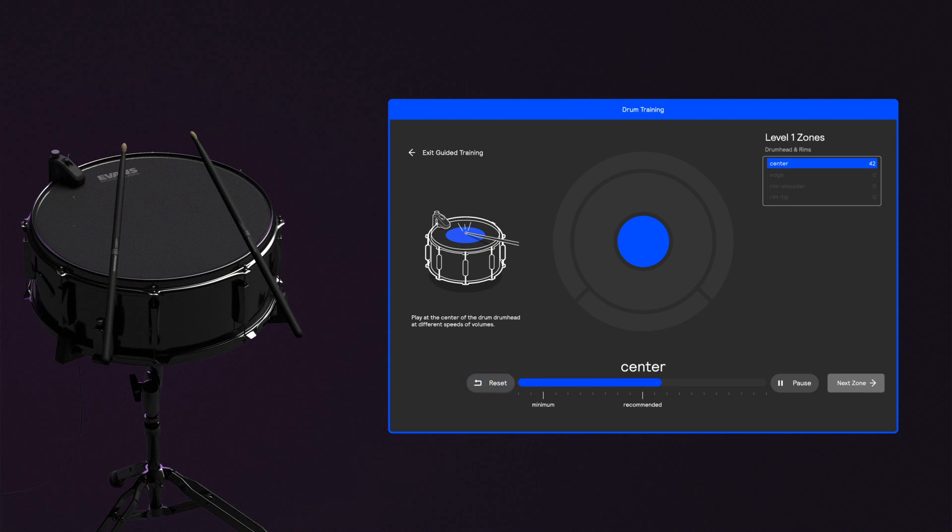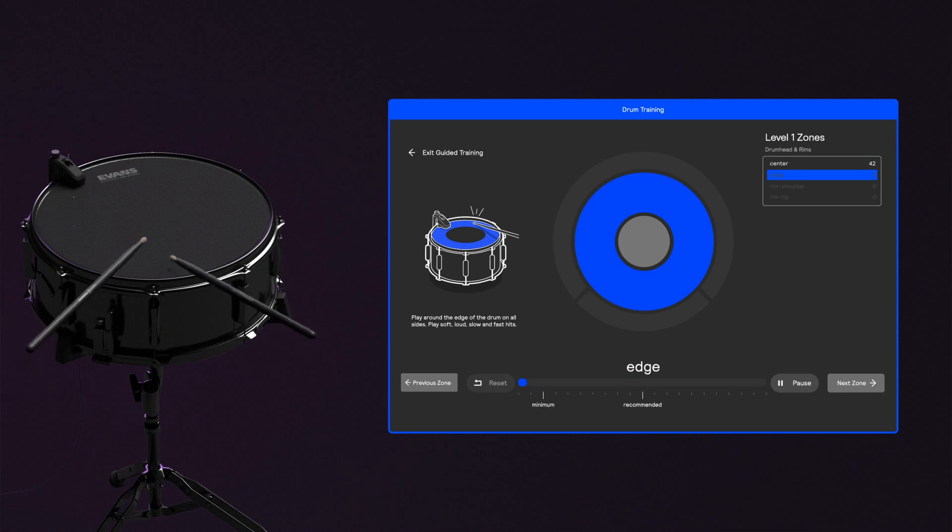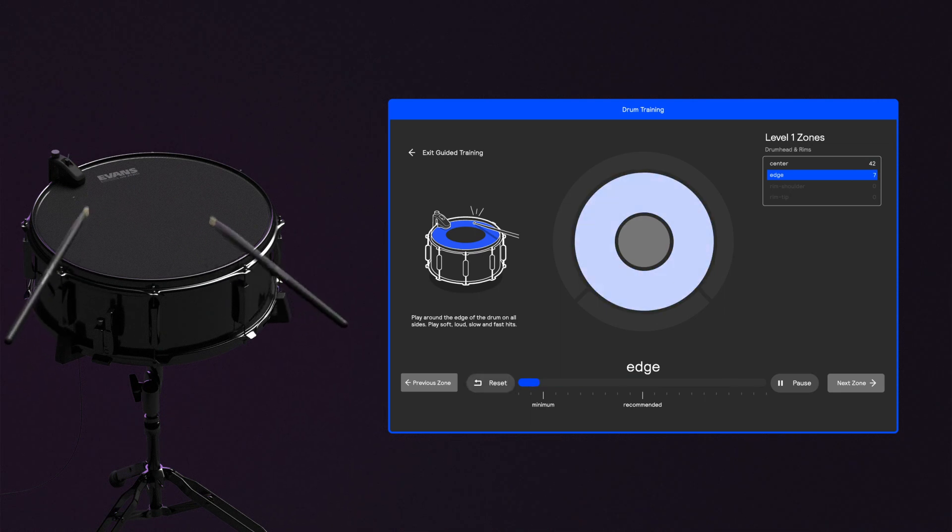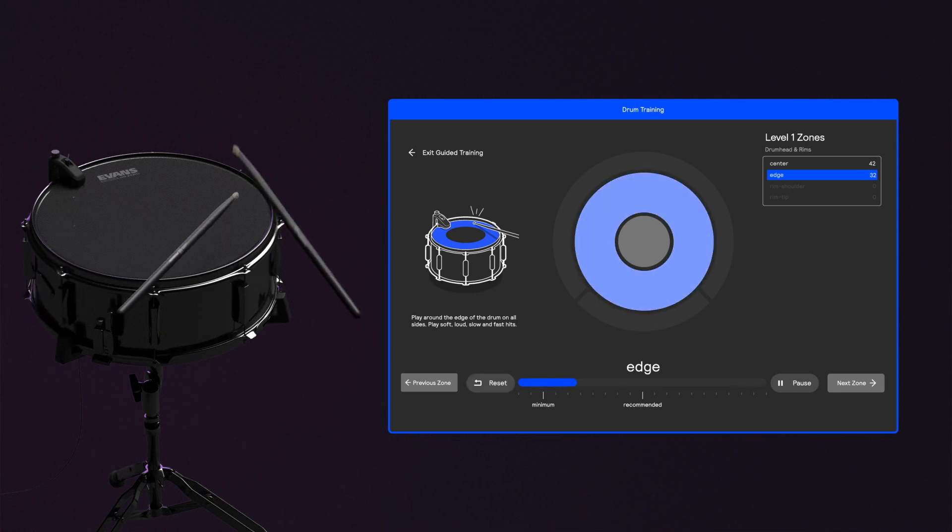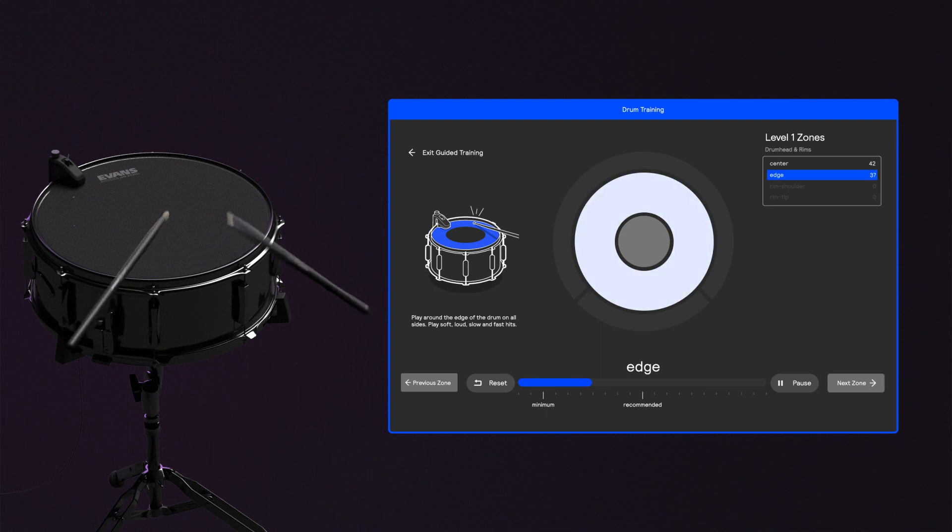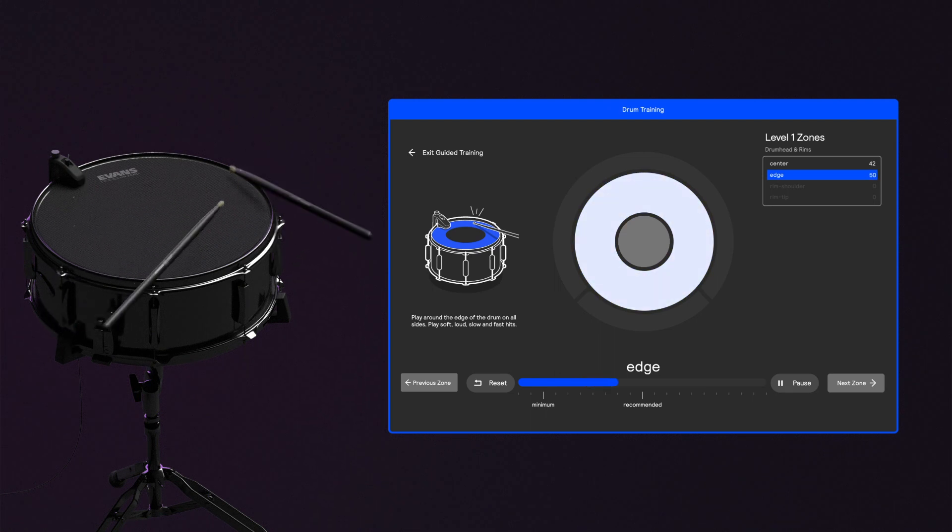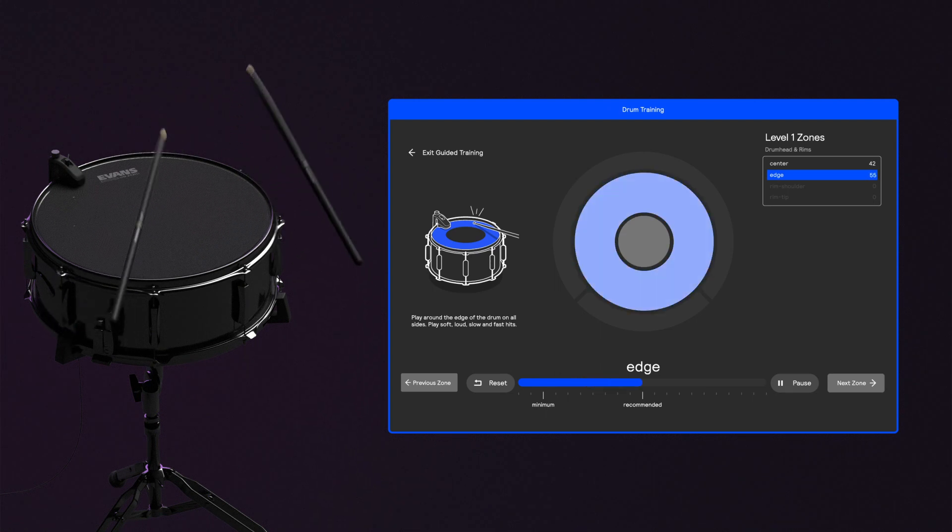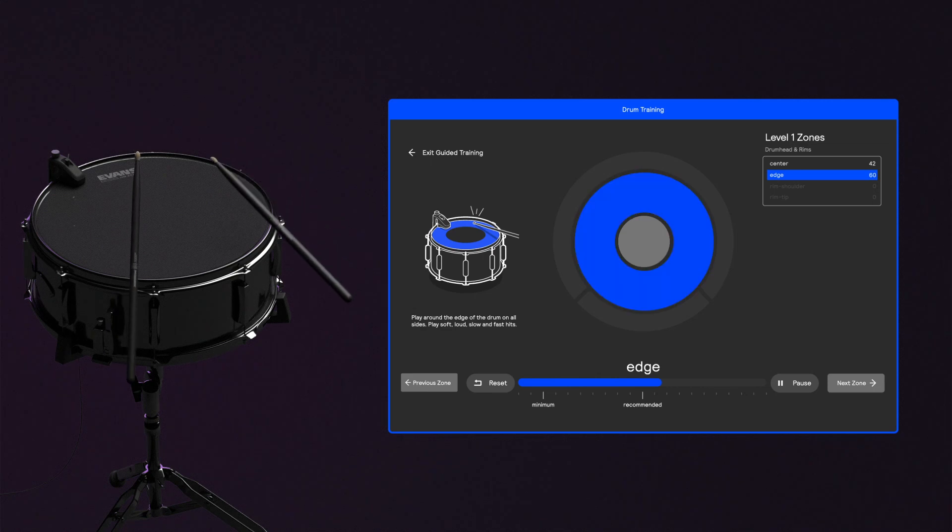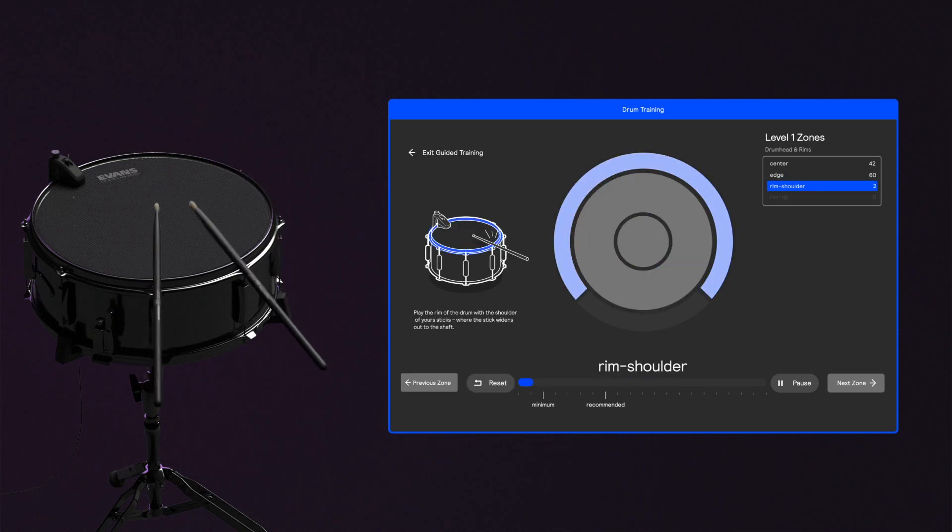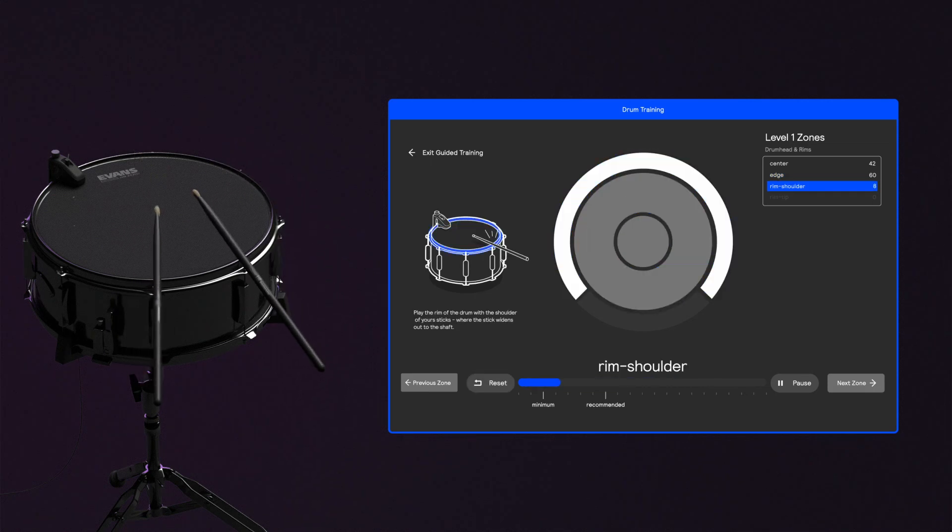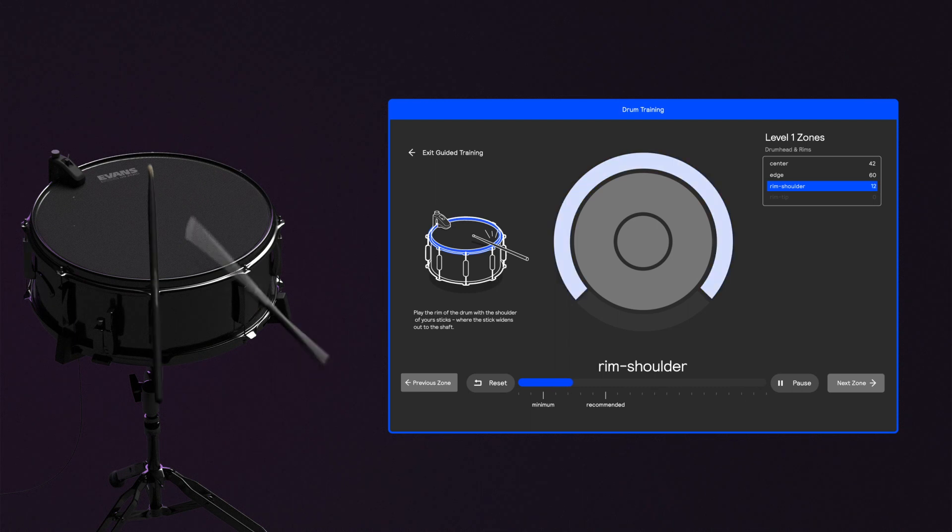Now click Next Zone or hit the spacebar and repeat the process on the highlighted area. This time, hit the edge of your drum head, again switching up hits: soft, loud, slow, and fast. Then click Next Zone and make a few rim hits with the shoulder of your stick until you reach the recommended line on the bar.